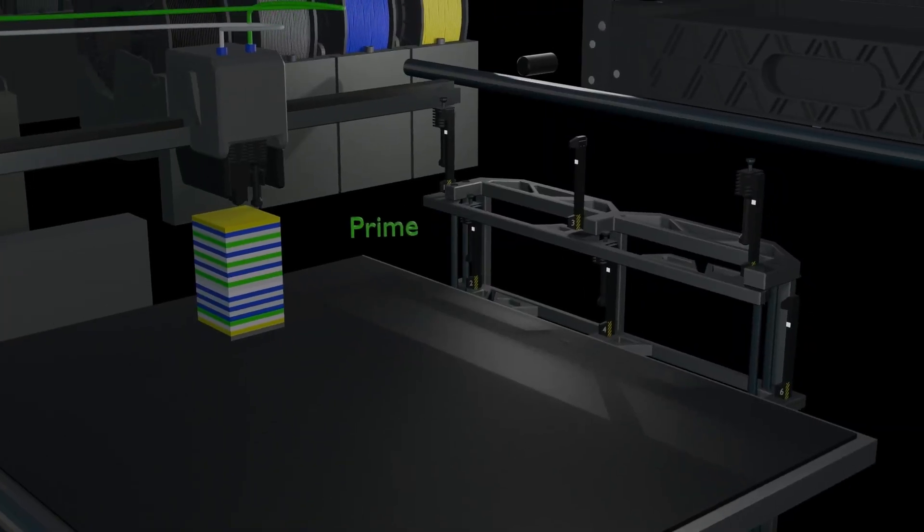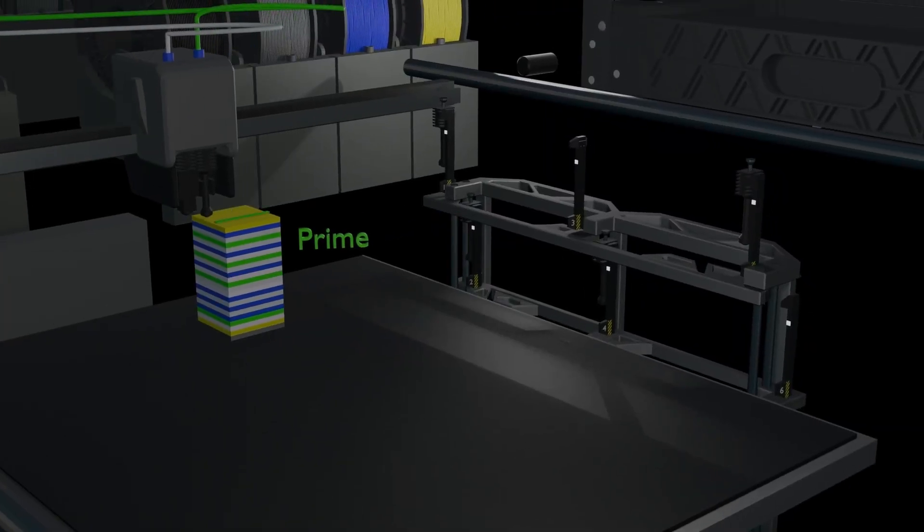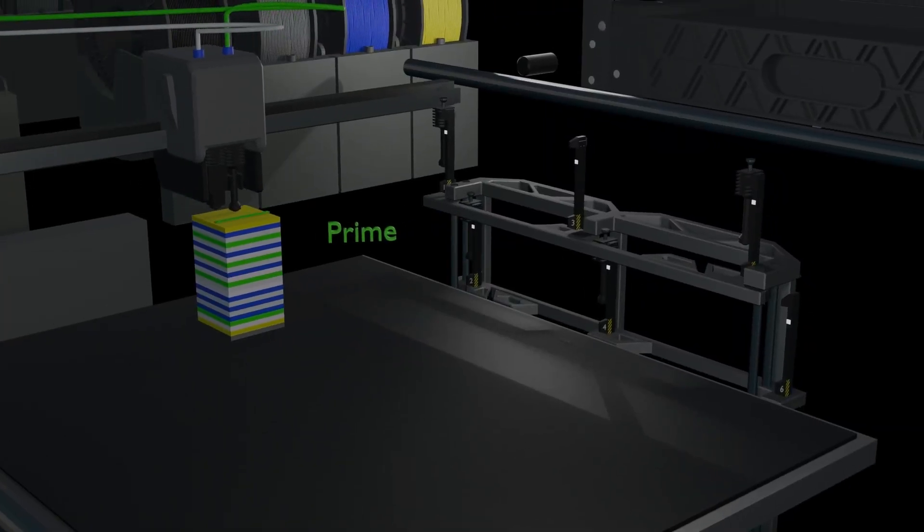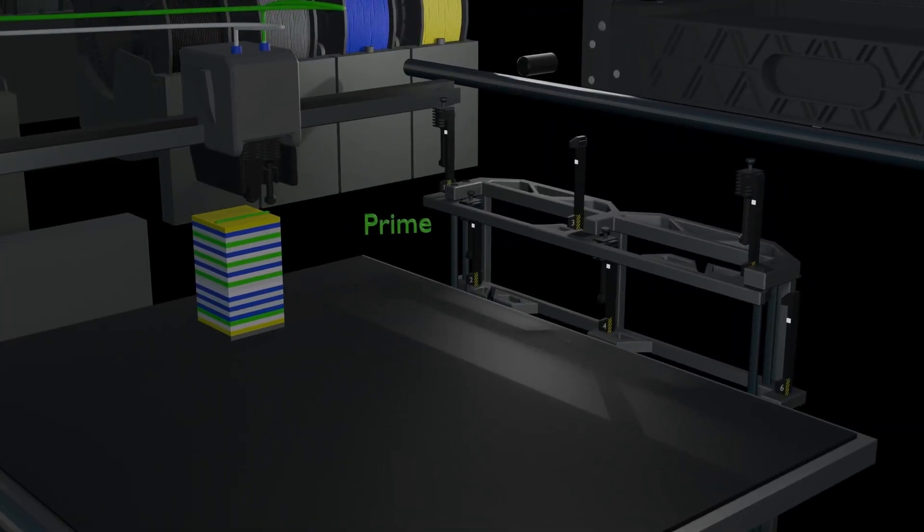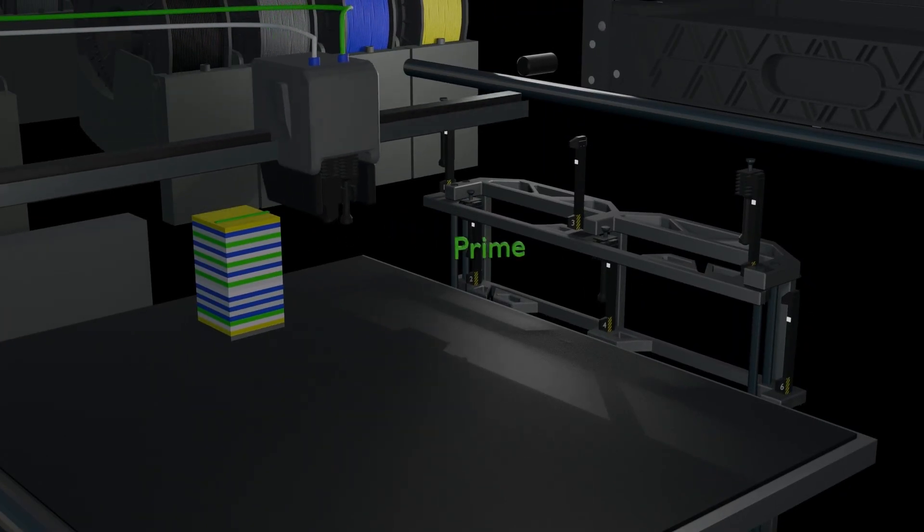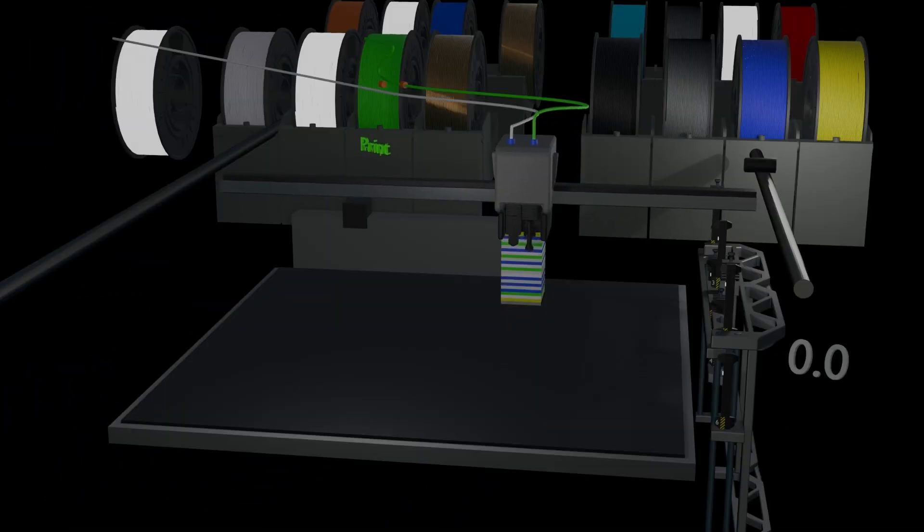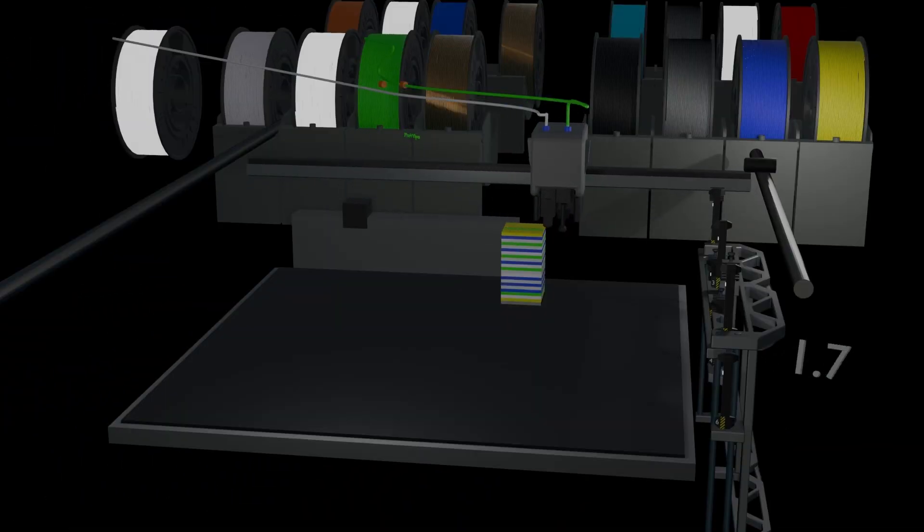Demo of a right to left nozzle tool change on a Bamboo Lab H2D or H2C. Wipe, wipe, left nozzle drop, heat up.